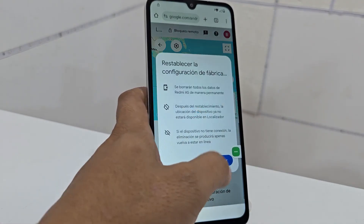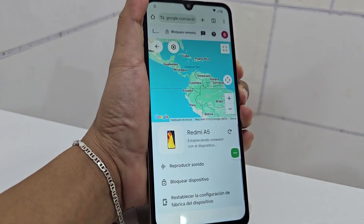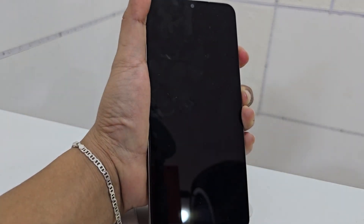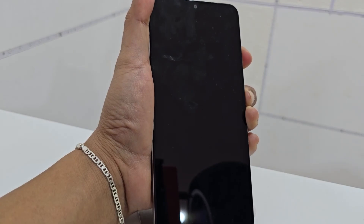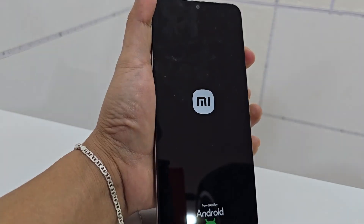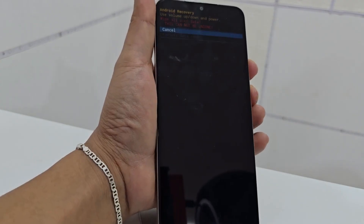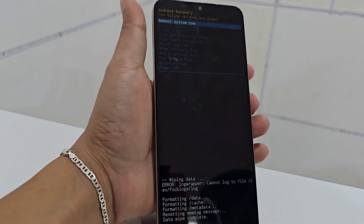Now we press the Power button and Volume Down button at the same time, then release the Volume Down button while holding the Power button. We hold the Power button and wait for it to start, then release the Power button while holding the Volume Up button — we wait to enter Recovery Mode. In Recovery Mode, scroll down to 'Wipe Data / Factory Reset,' select it with Power, go down to 'Factory Data Reset,' and confirm with Power.